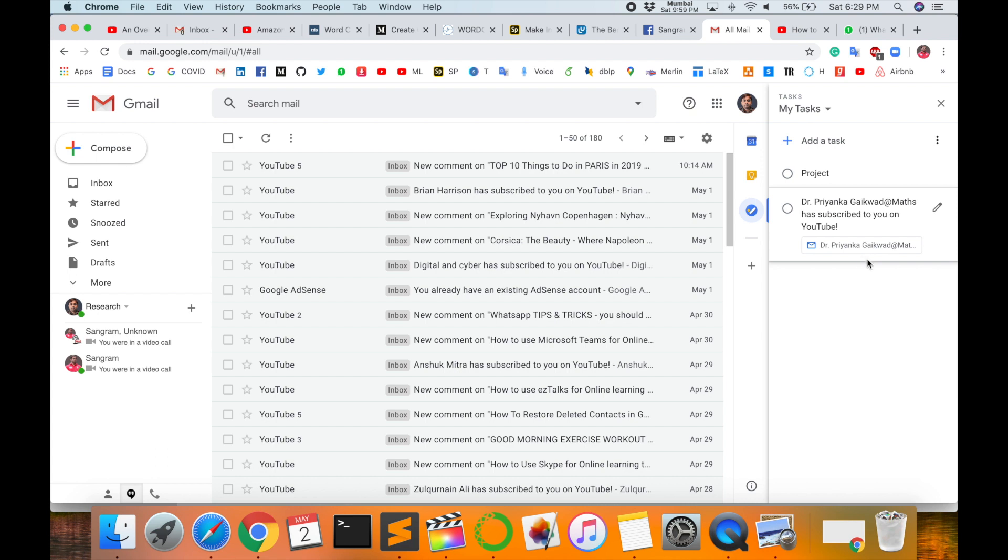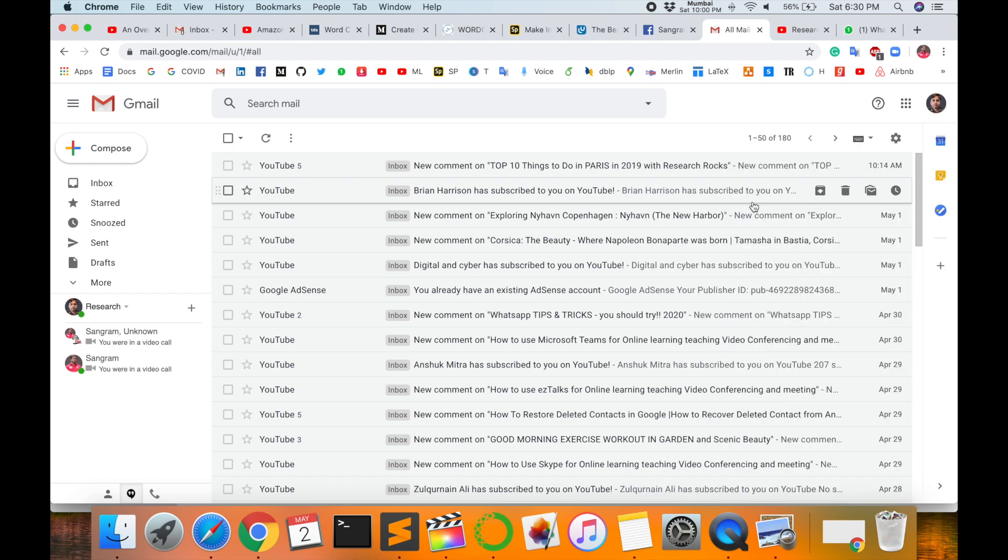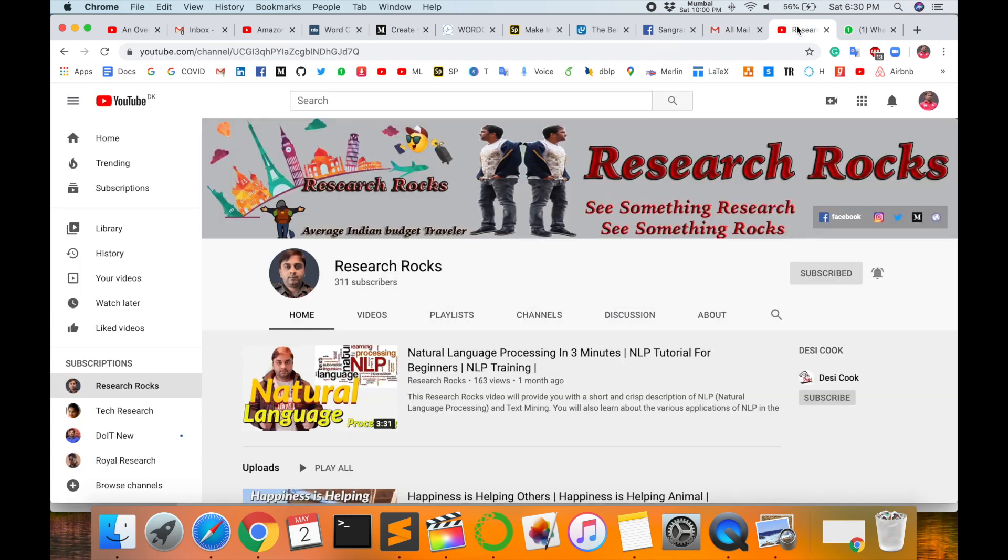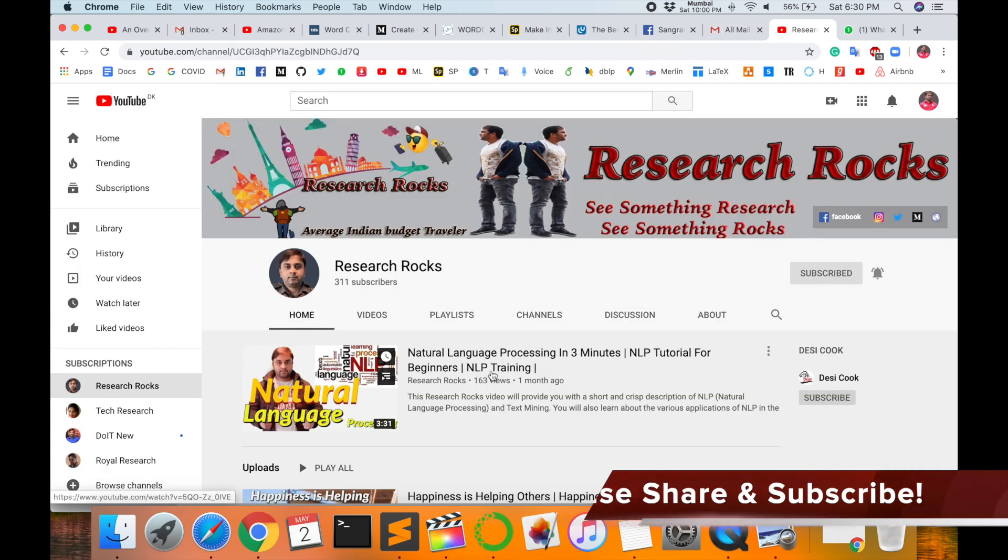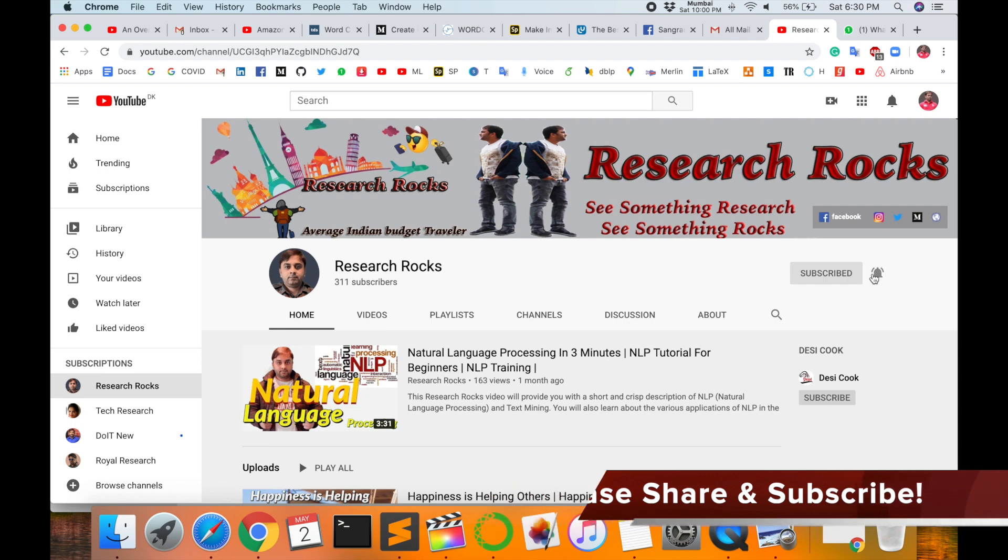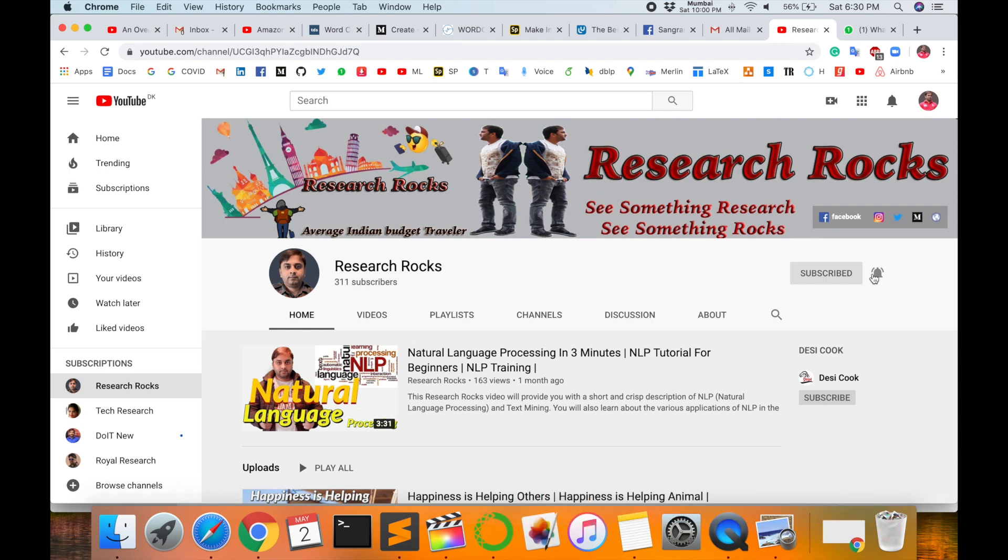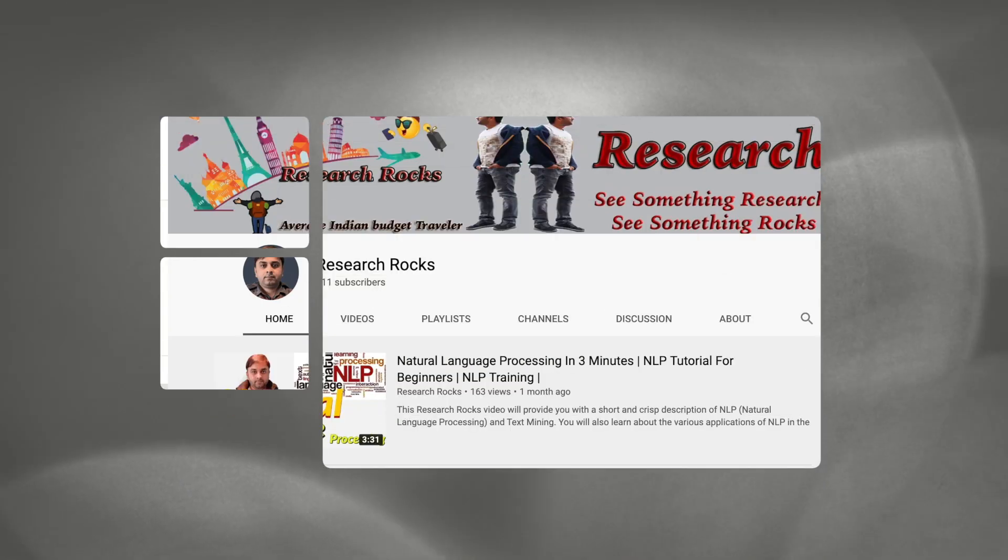This video is about our Google Tasks. Hope you like this video. Before leaving, please subscribe to our YouTube channel and press the bell icon. See you in the next video. Till then, Jai Hind, Vande Mataram.